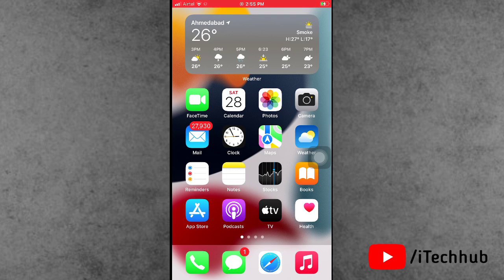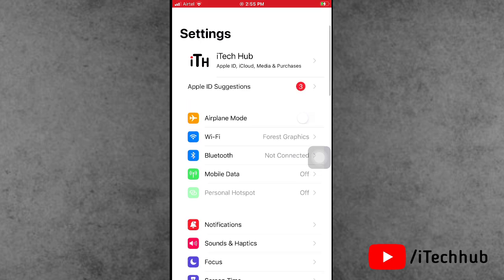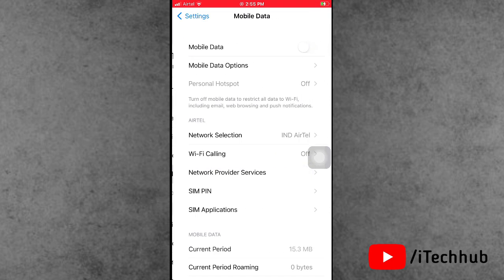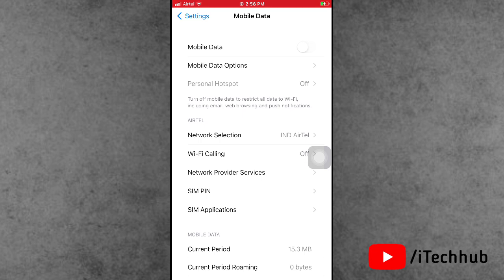The first solution is to reset cellular data or mobile data on your iPhone and iPad. Open the Settings app, scroll down and find mobile data or cellular data. If cellular data is turned on, please turn it off. Now wait for some time, then turn mobile data or cellular data back on.